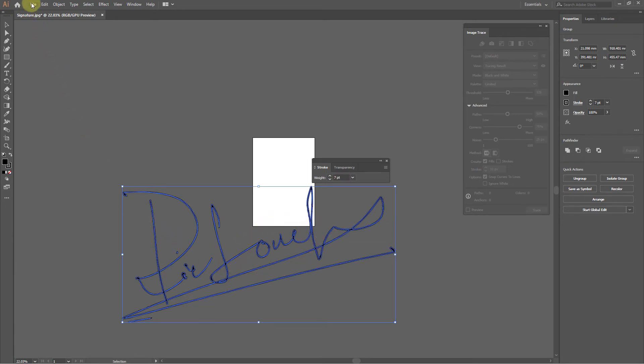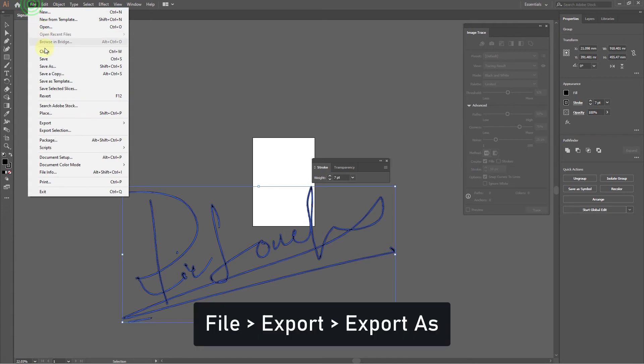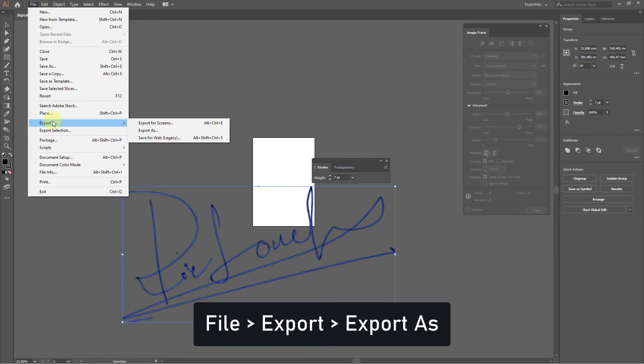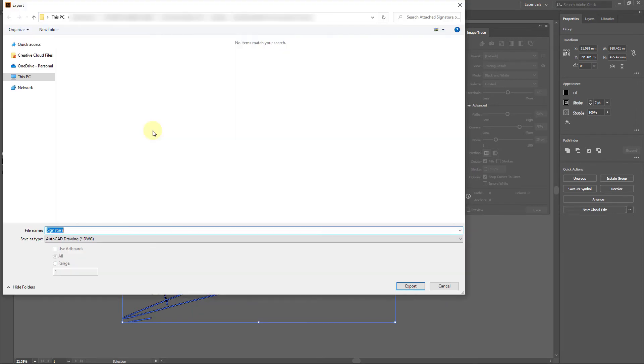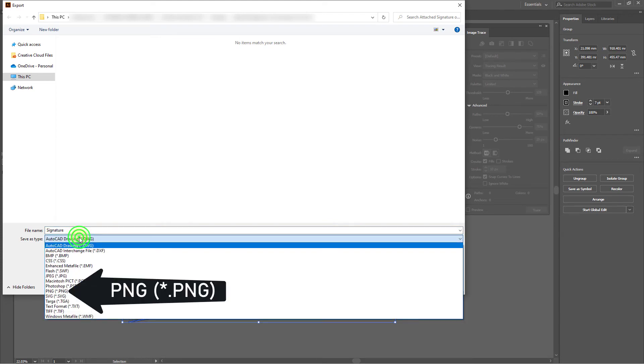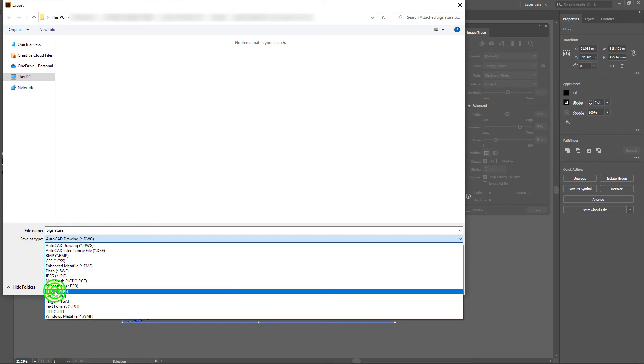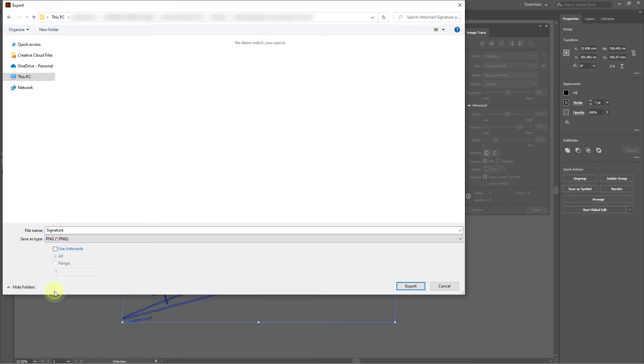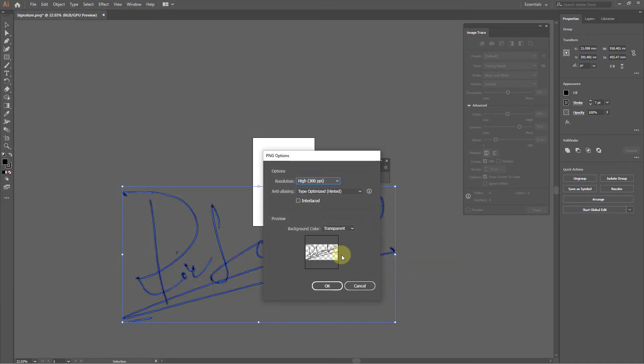Click on the File menu to save the image to PNG. Click on Export, then click on Export As. Select PNG format from the Save As Type drop-down menu. Click on the Export button.